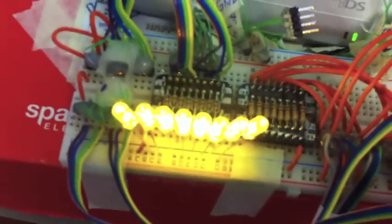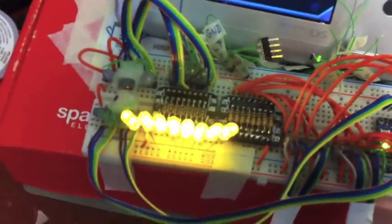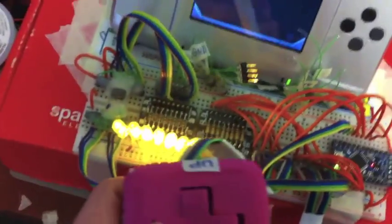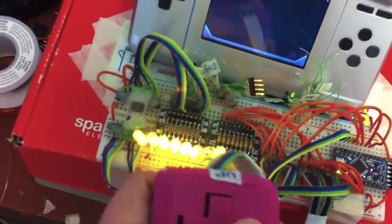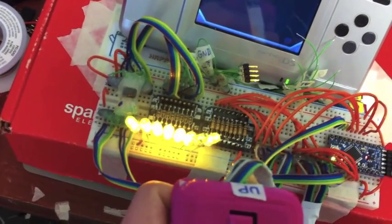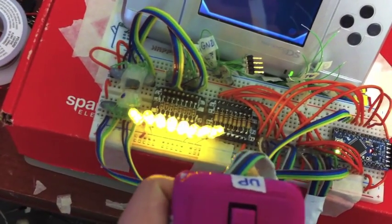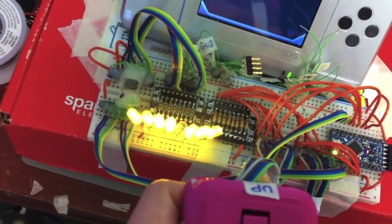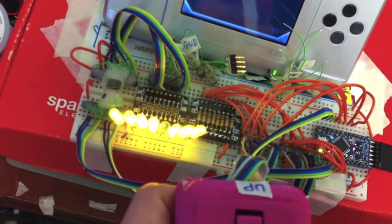The LEDs are connected just to show whenever you're pressing a button. So for example here I'm moving side to side and the LEDs will turn off.